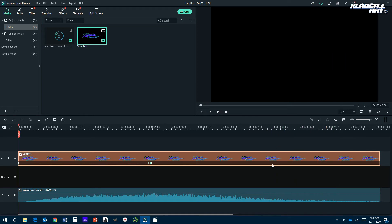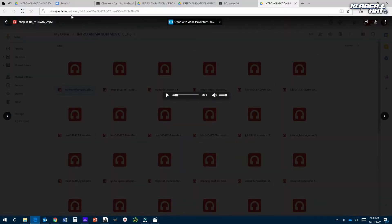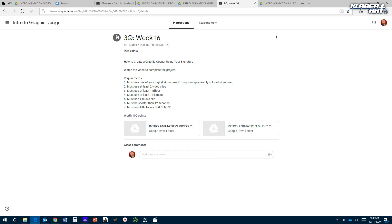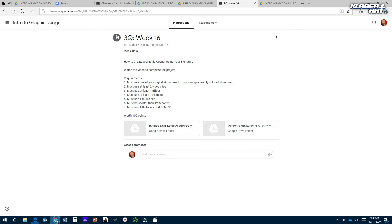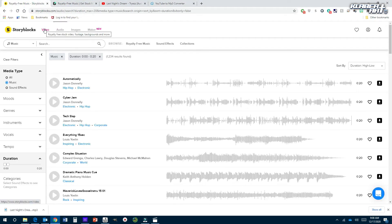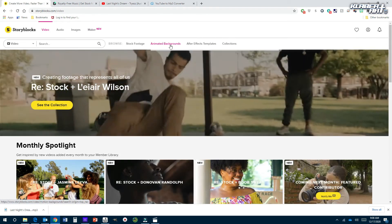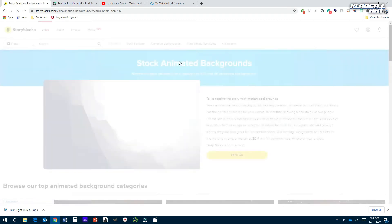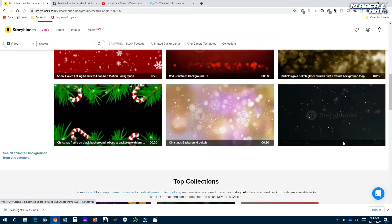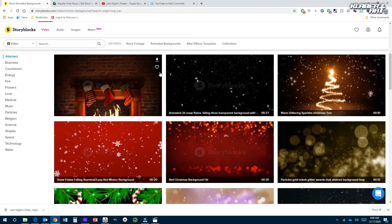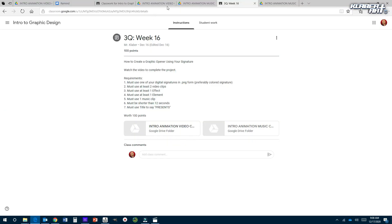I would really like it to fade out. Let's look at the requirements — you used your digital signature in PNG form, it's colored. Now you must use at least two video clips. You know the music, you know the feel and the mood. You've got to find two video clips that you want to use. I cannot stress enough — Storyblocks is great with a subscription because they have all these free clips you can use, like animated backgrounds.